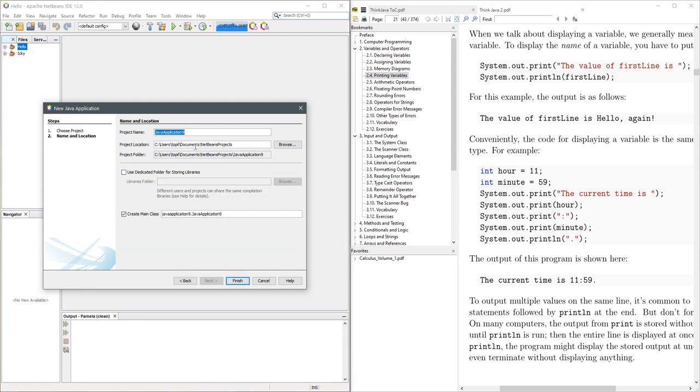I'm going to call it chapter 2 code. You are allowed to have numbers in the project name, and finish.